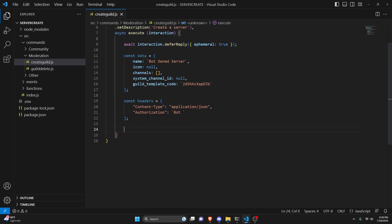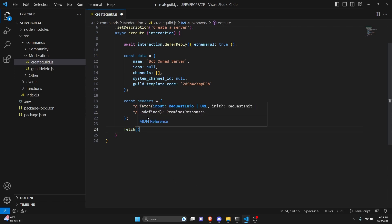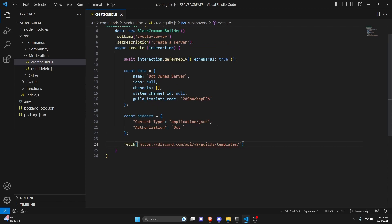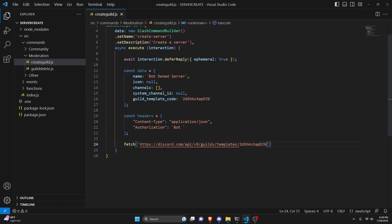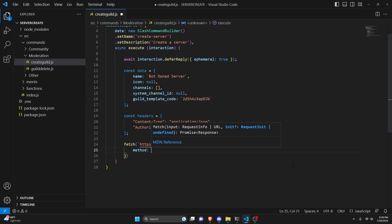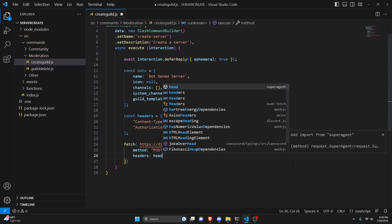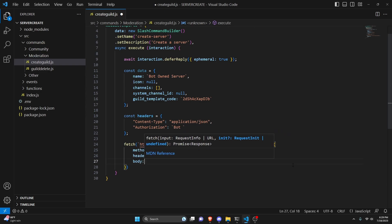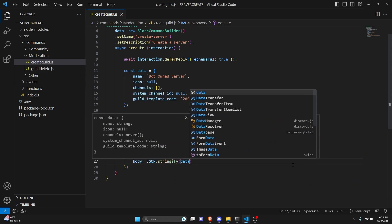Next we can actually go ahead and use the API. We can do fetch and get this API link — this is the link we're going to be using. You're going to copy that template code and paste it onto the end of this link. You'll need to change the template code to your own template. Then we open this up: method is going to be POST, headers is going to be our headers variable, and body is going to be JSON.stringify with our data object.